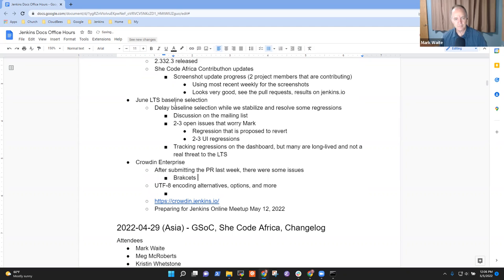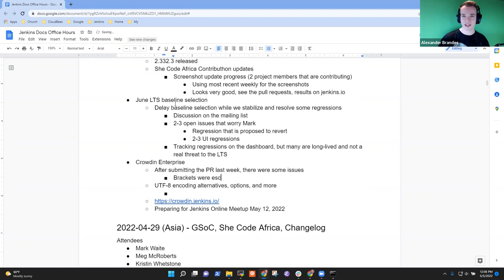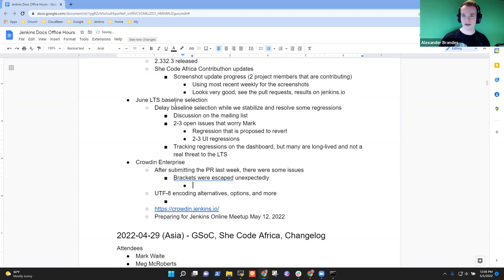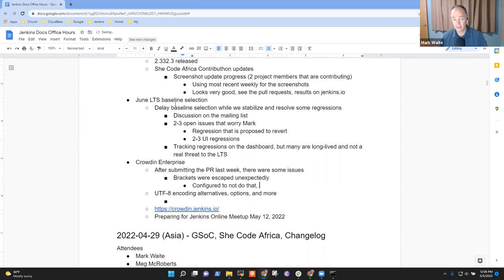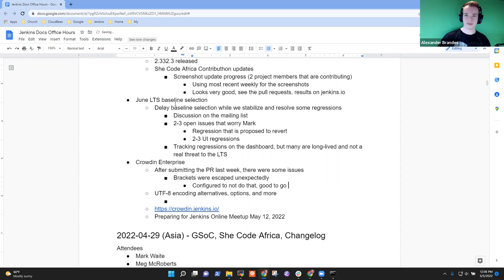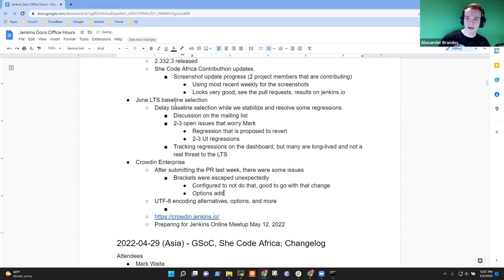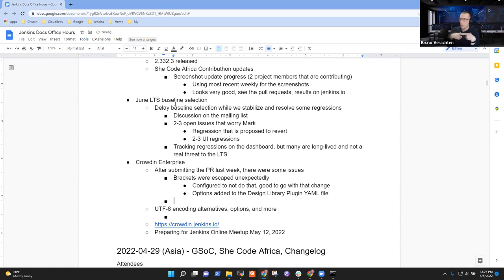That has actually been resolved by adding a new config option to the Crowdin YML in the project itself. So that is indeed configurable, just enabled by default on Crowdin side. So that configured to not do that. And we're good to go. I've added these options to the Crowdin YML to the design library plugin. And after that, it didn't do that ever again.